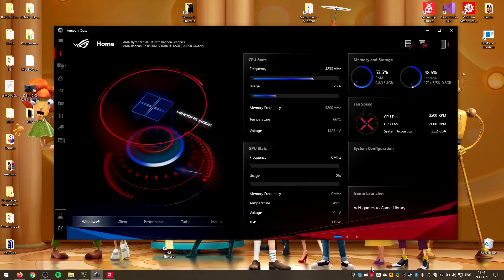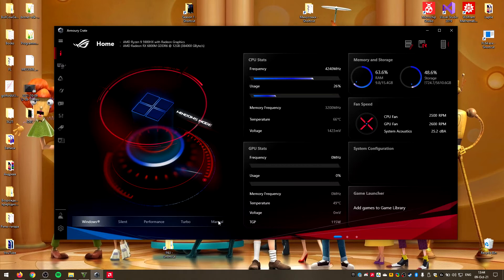So the bug is easily fixed by setting the preset mode to either Windows, as in my case, or Performance. Or in case you're the overclocking type, you can set it to Manual and configure the fan curves by yourself.